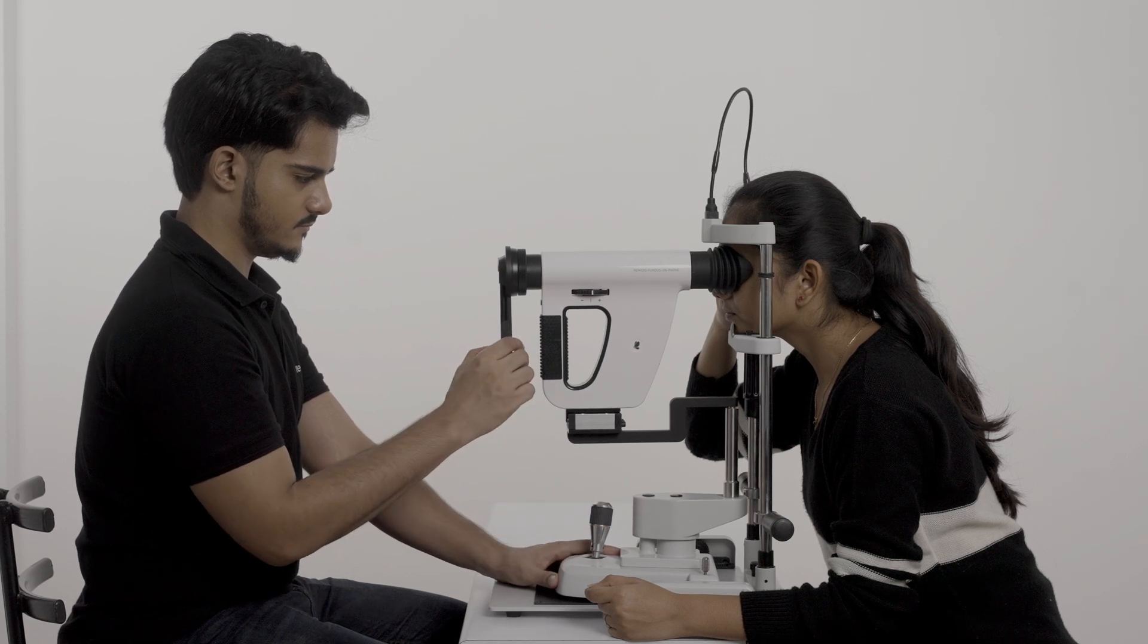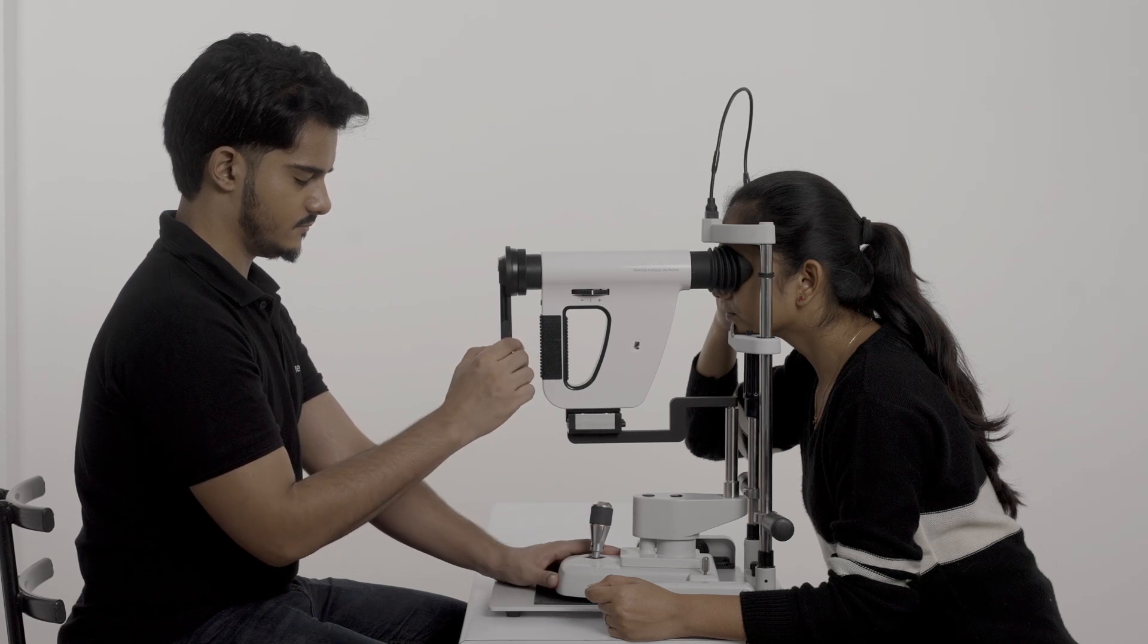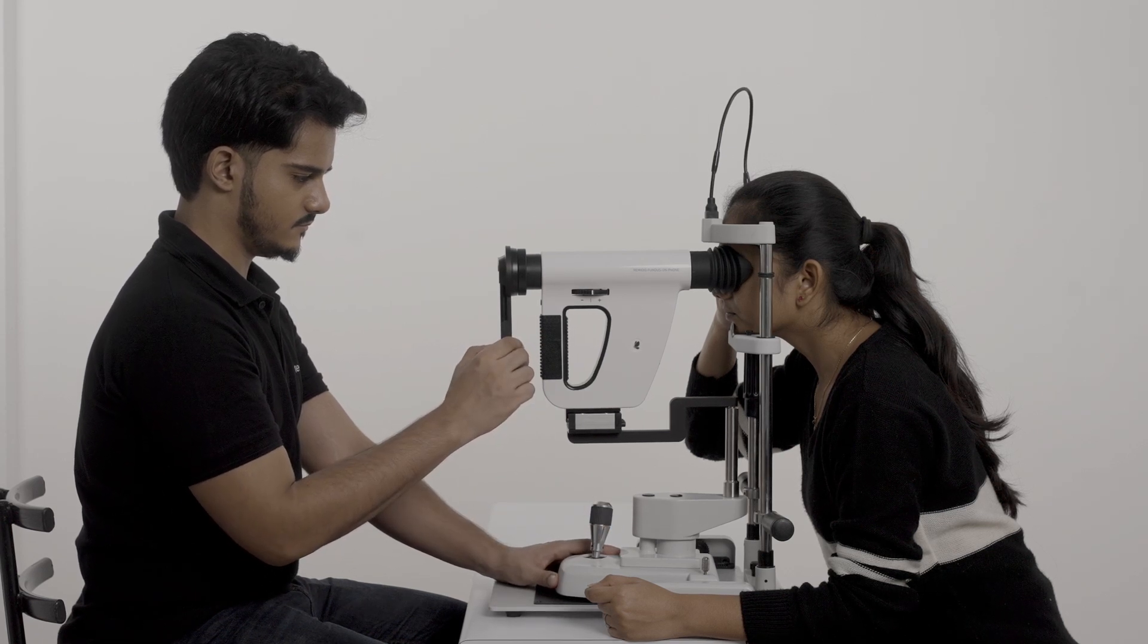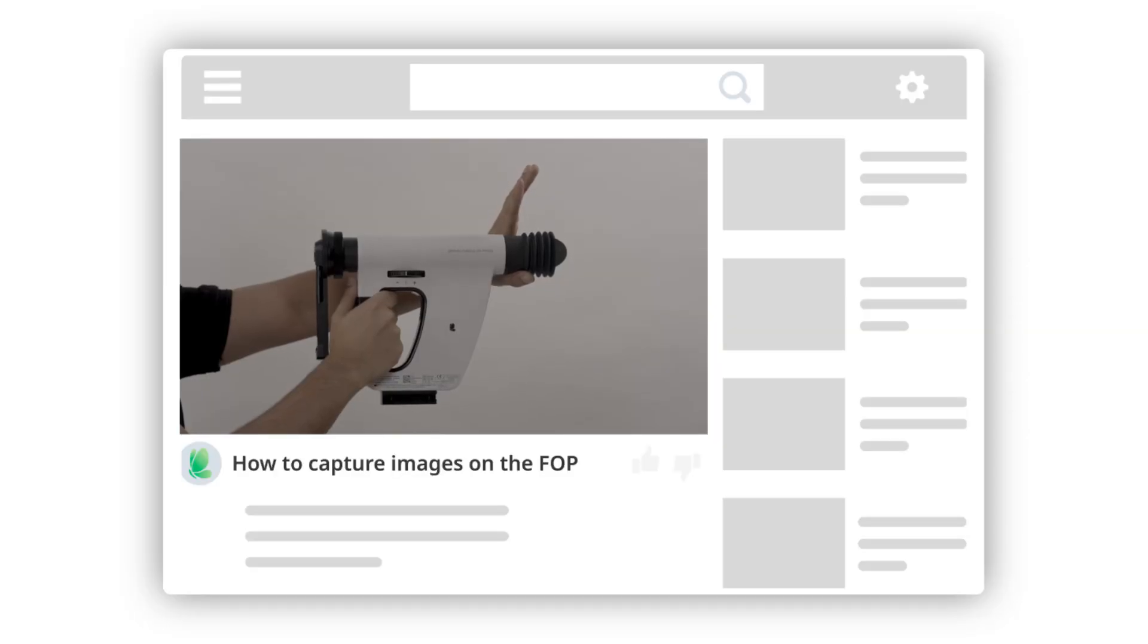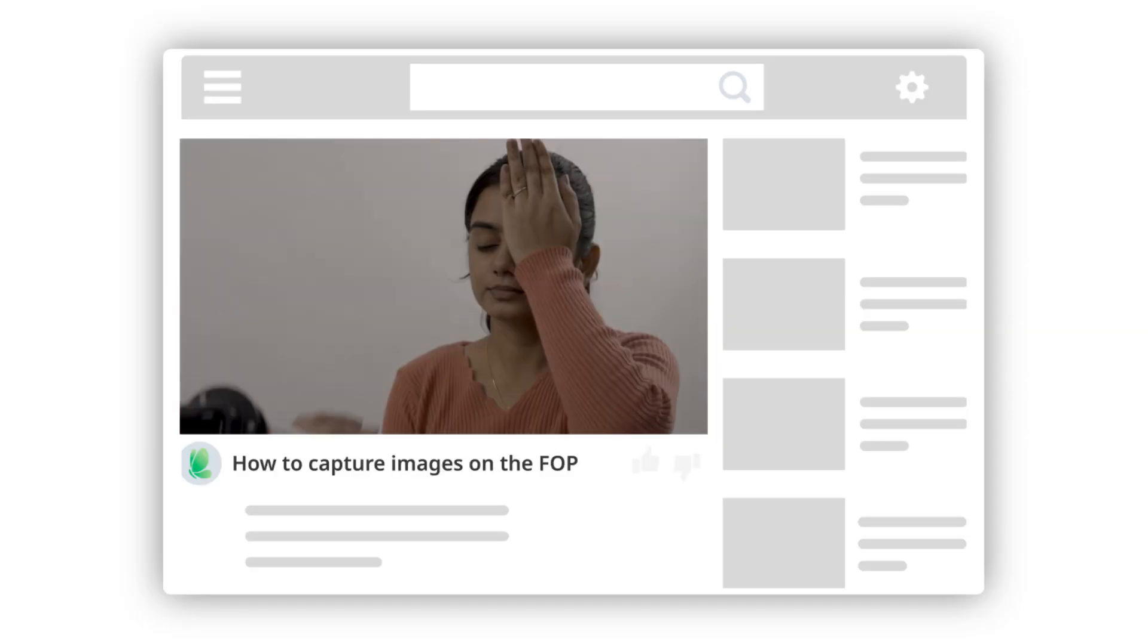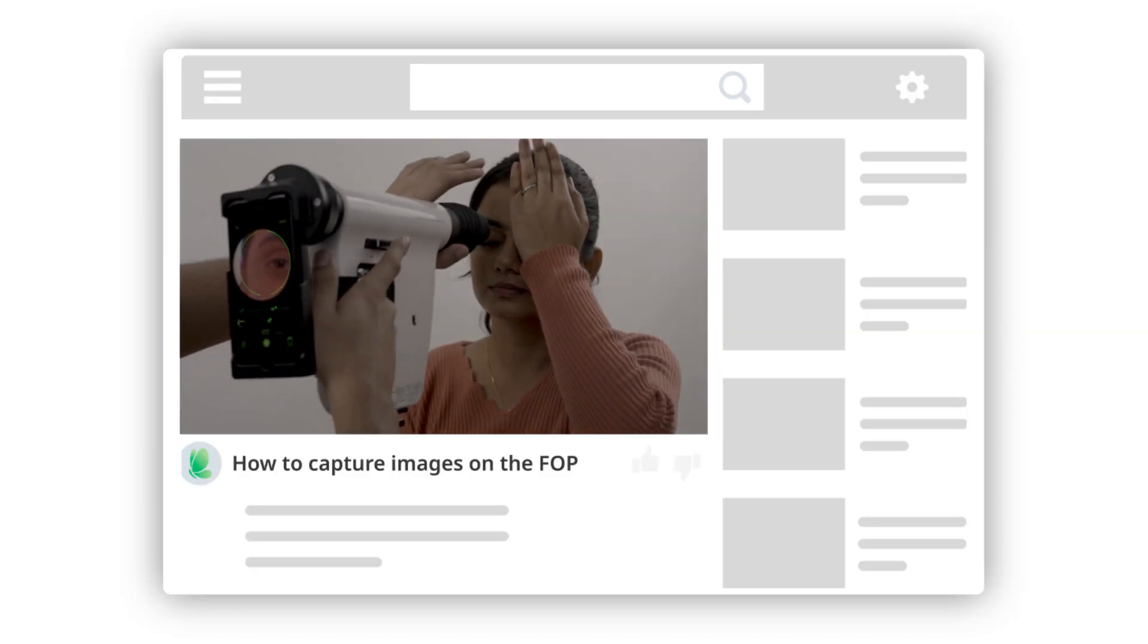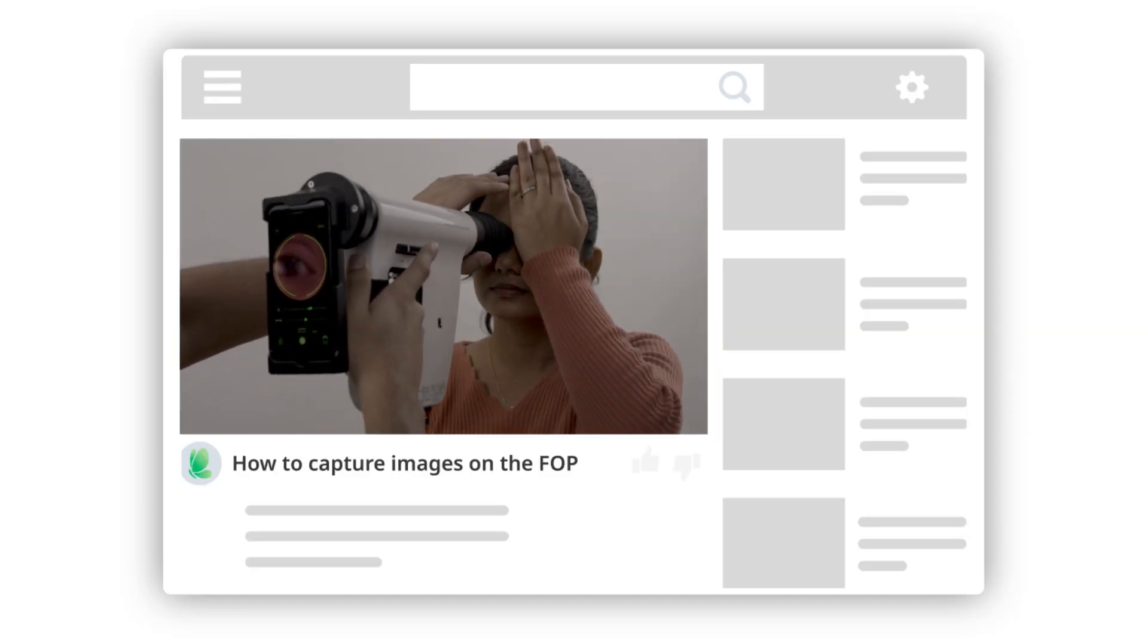Make sure that you've learned the basics of capturing images by watching the video how to capture images on the FOP before you continue.